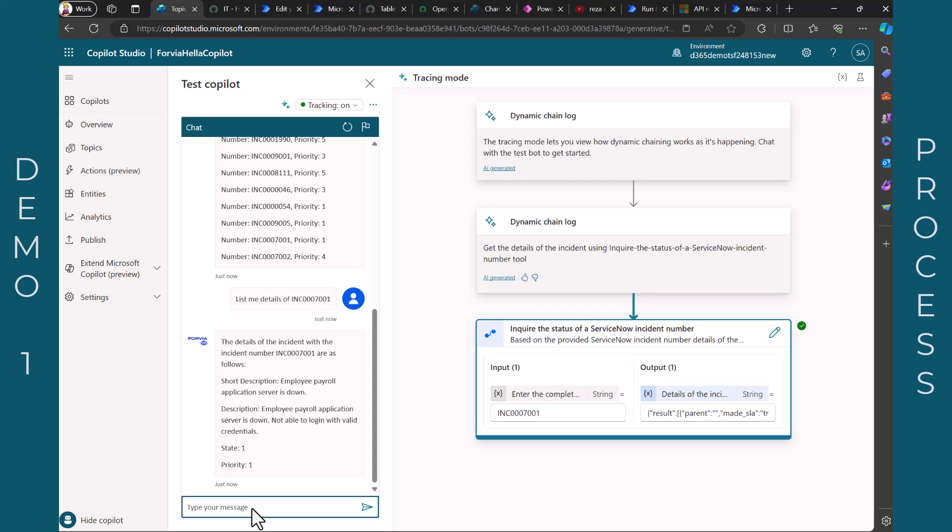So if you have this information maybe you want to do an update. Maybe you want to make a change. And of course you can go to ServiceNow and do that or you can use Copilot Studio doing that for you. And I made a configuration in a way that I cannot destroy many things. So I said okay I just want to update the description because if you update a state priority and something else I might make a mistake. So let's say I want to make an update with the text, new text or something. New text, English.